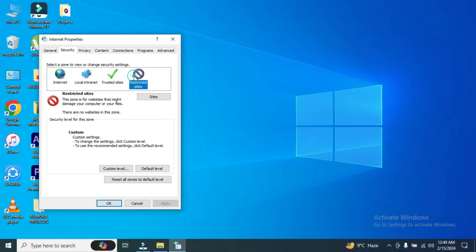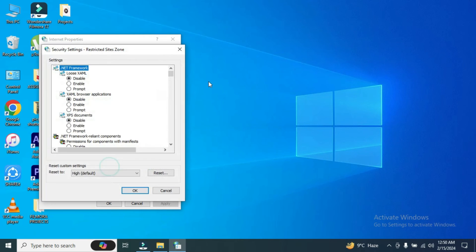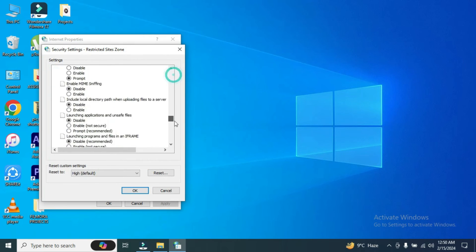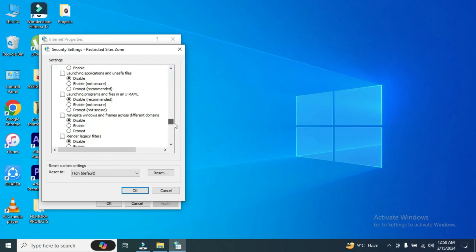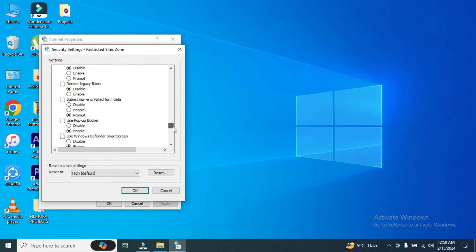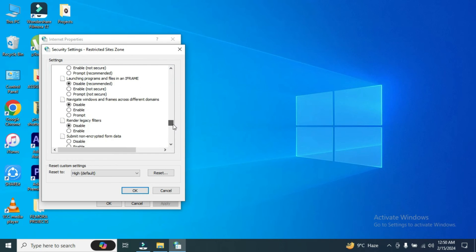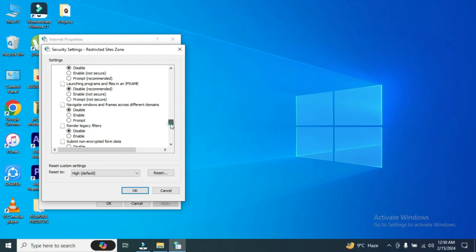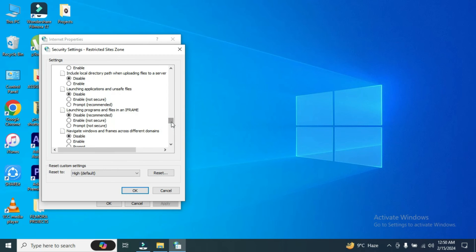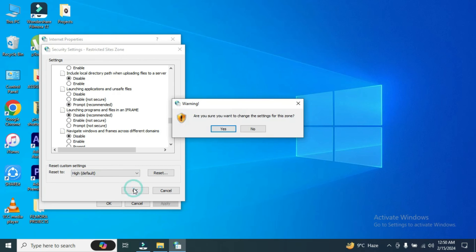Same goes for the restricted sites. And here we will scroll down again and do the same thing which we did earlier. Here it is. Go for prompt and click on okay.